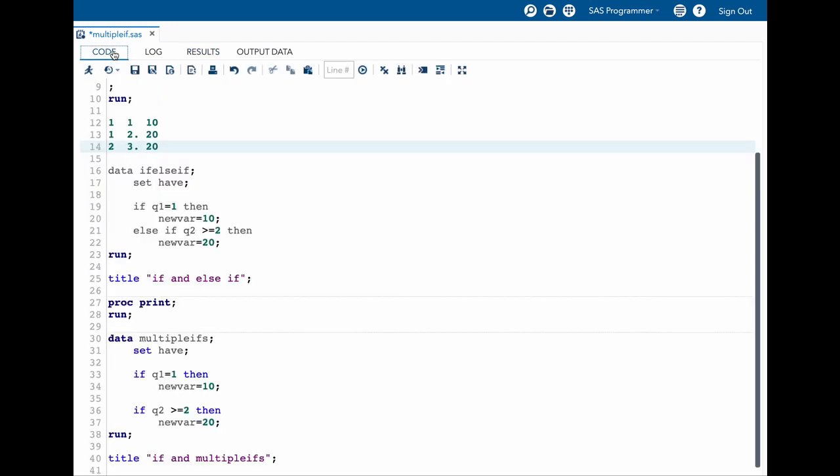Now to wrap up, whenever we have if, it looks into all observations. And else if looks into only those observations which were not captured in the if statement. But if we are going to use multiple ifs, it is going to look into all the observations for the first time, all the observations for the next time also.